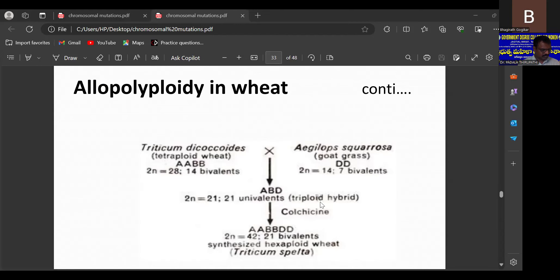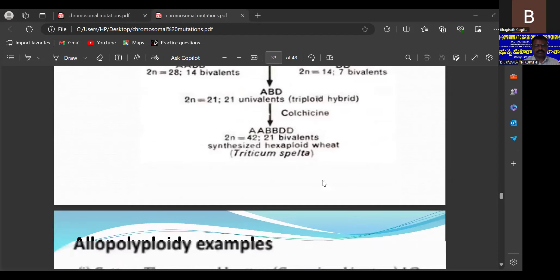The F1 hybrid contains 21 chromosomes but is sterile because there is no homologous set for pairing. After chromosome duplication via colchicine treatment, every chromosome gets a partner and it becomes hexaploid 6x with 42 chromosomes. Once 42 chromosomes are available, the plant produces flowers, fertilization takes place, and it gives fruits in the next generation. This is an example of allopolyploidy.